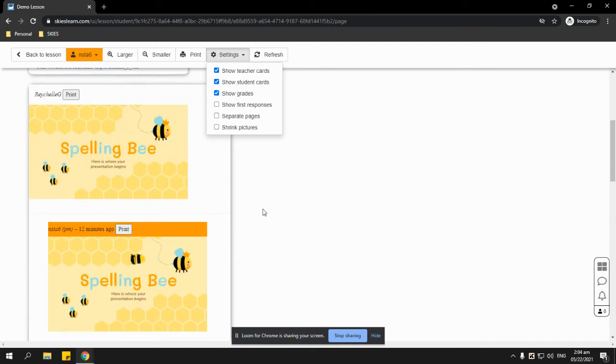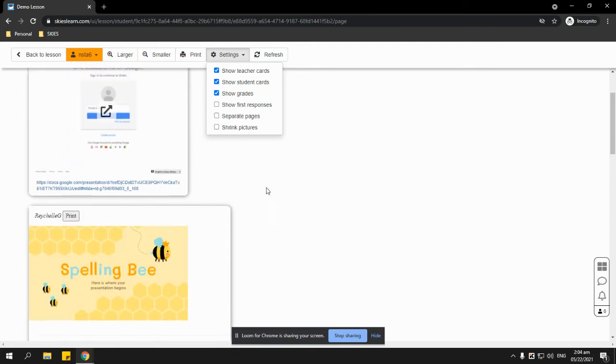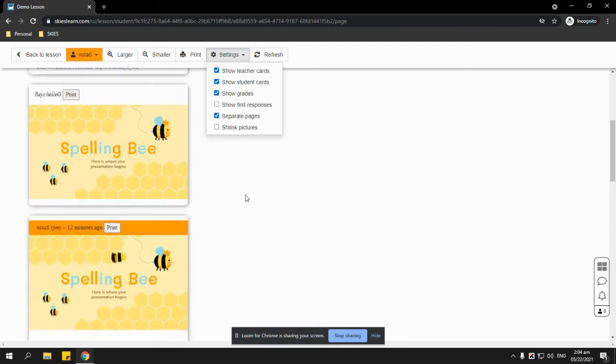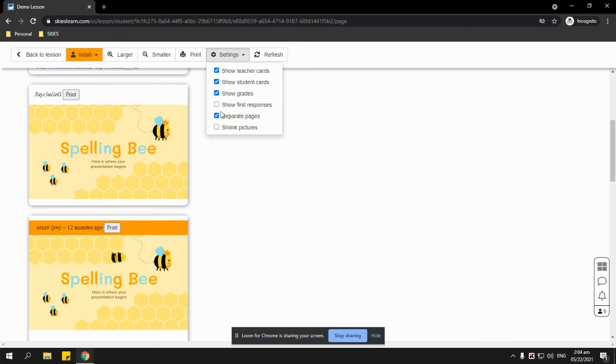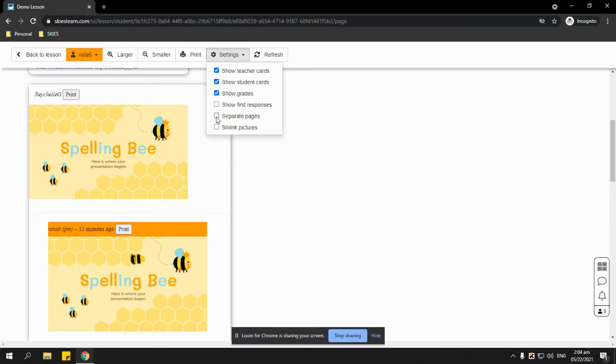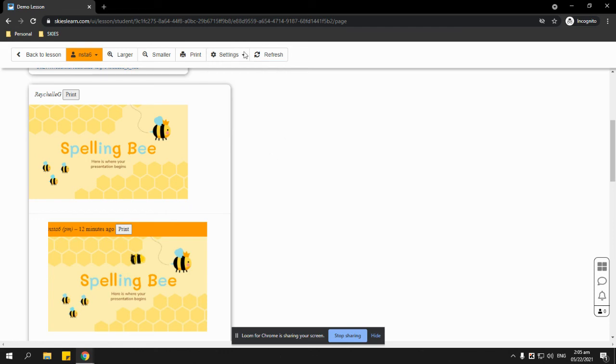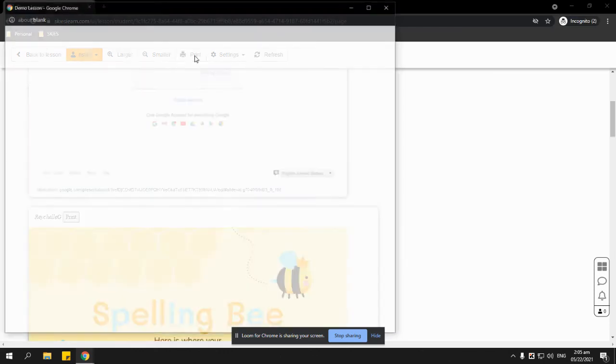The students can also check the box next to separate pages if they want to print and save the teacher's card separately from their response card. But it's also better that this is unchecked so that the students can know where the response card belongs, and then the students just simply click print at the top.